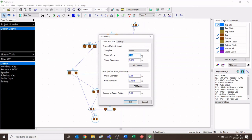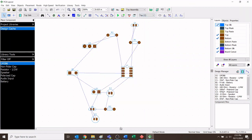The reason we increase the trace width is that those black lines that ultimately become copper traces have their width determined by this setting. If you set it to 0.01, you'll have very thin traces that are hard to solder. By setting it to 0.04, we get wider traces which are easier to solder with less chance of error. Our program is now ready — watch the next video to see how to start connecting your components together.